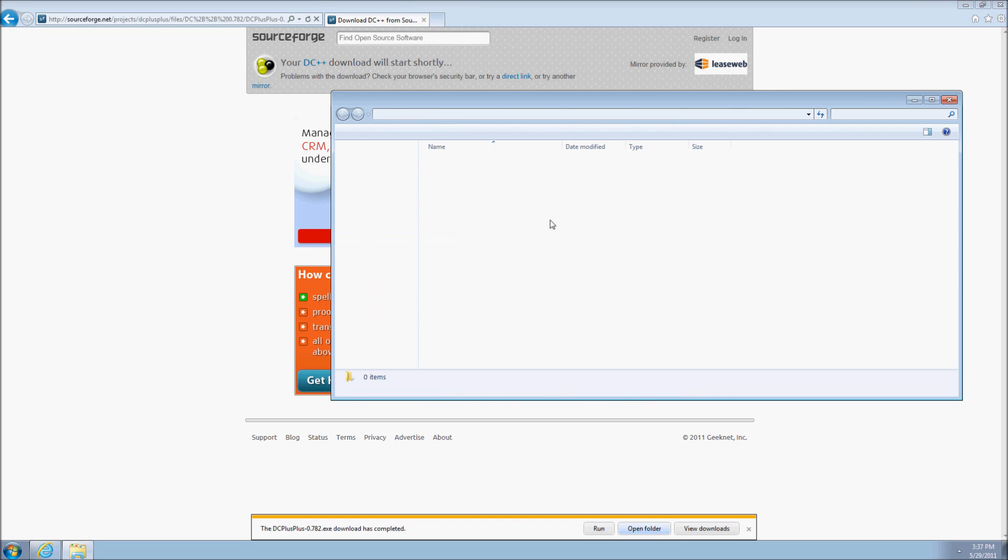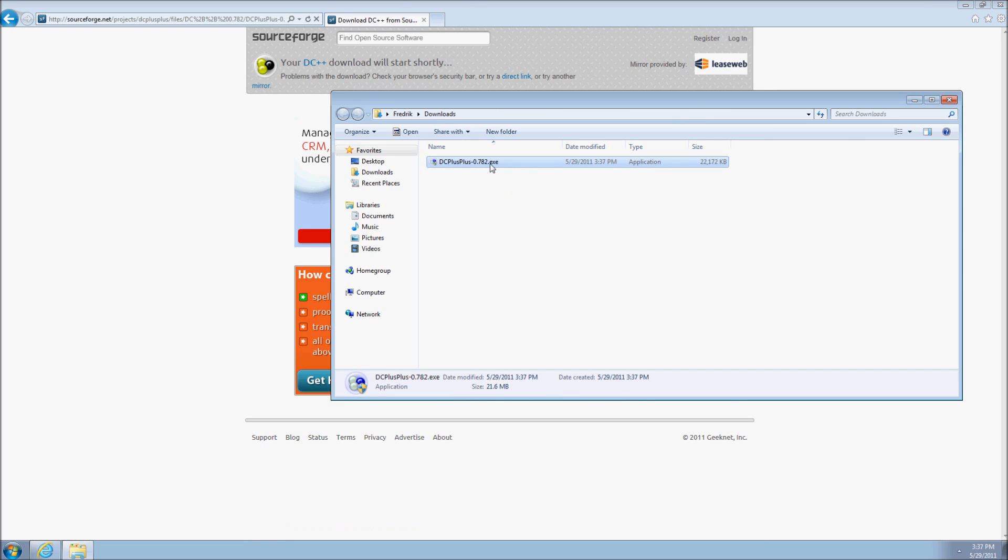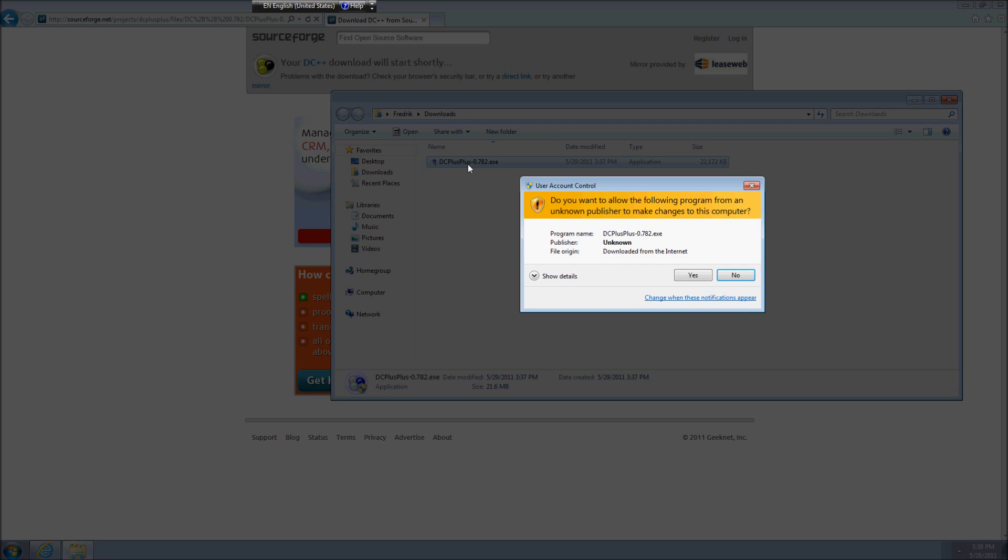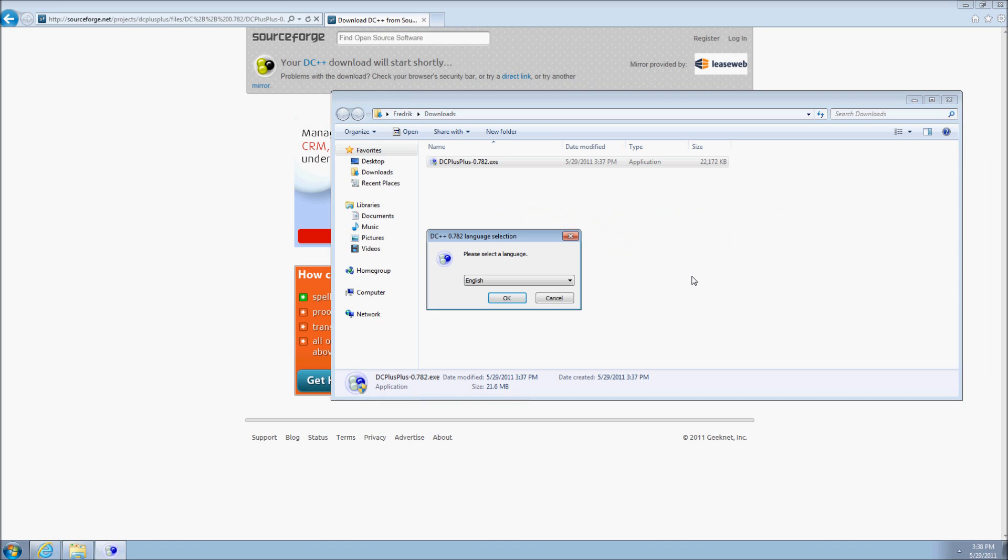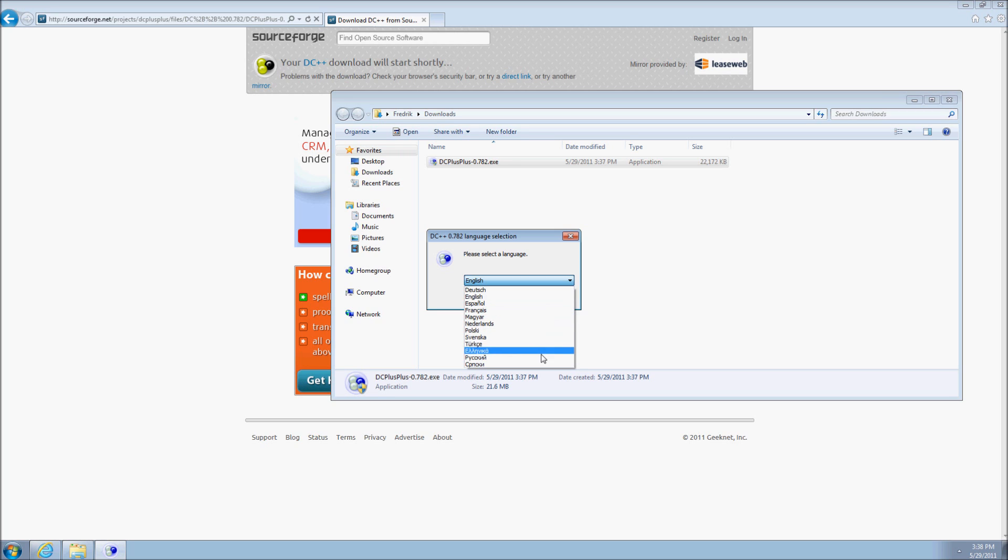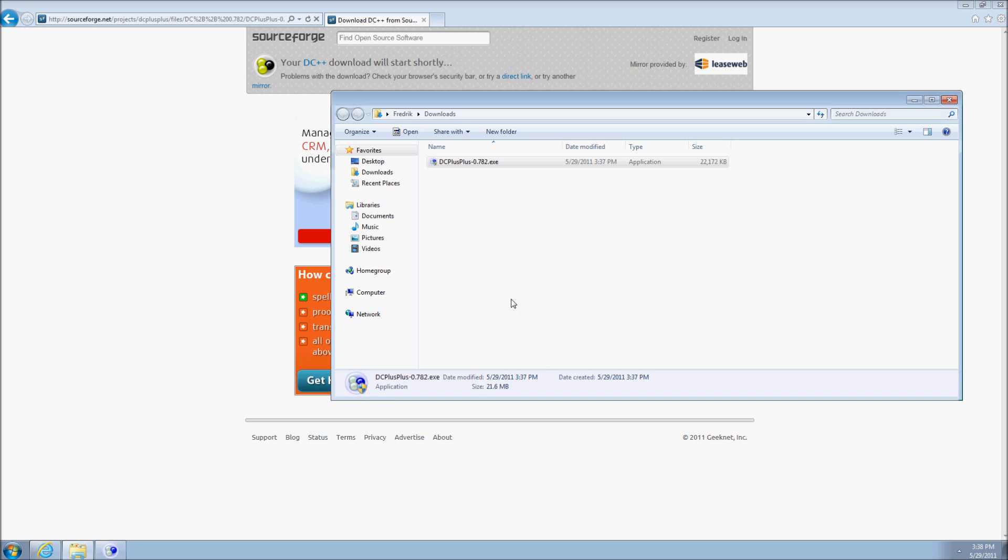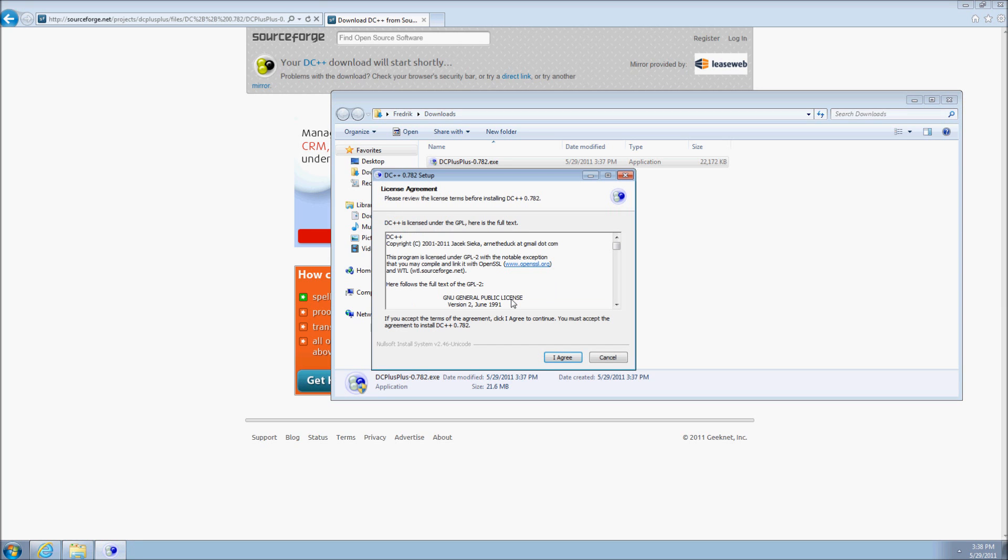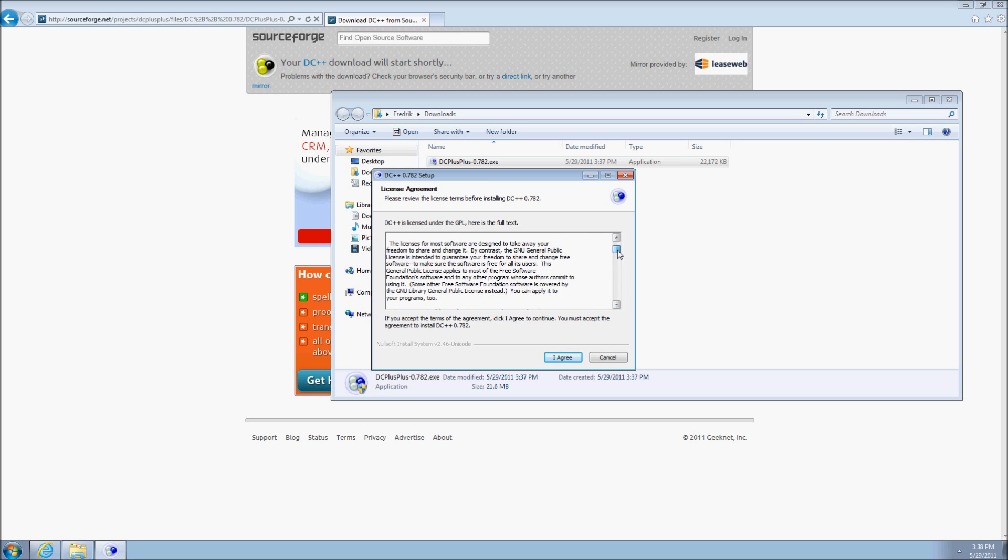We run the installer file and get prompted to verify that we indeed want to run this file. Make sure that you have administration rights and get permission to install DC++. When the DC++ installer starts, you are prompted with a dialog to choose the language for the installation process. The next page describes what license DC++ uses. Make sure that you read through the entire license agreement before agreeing.